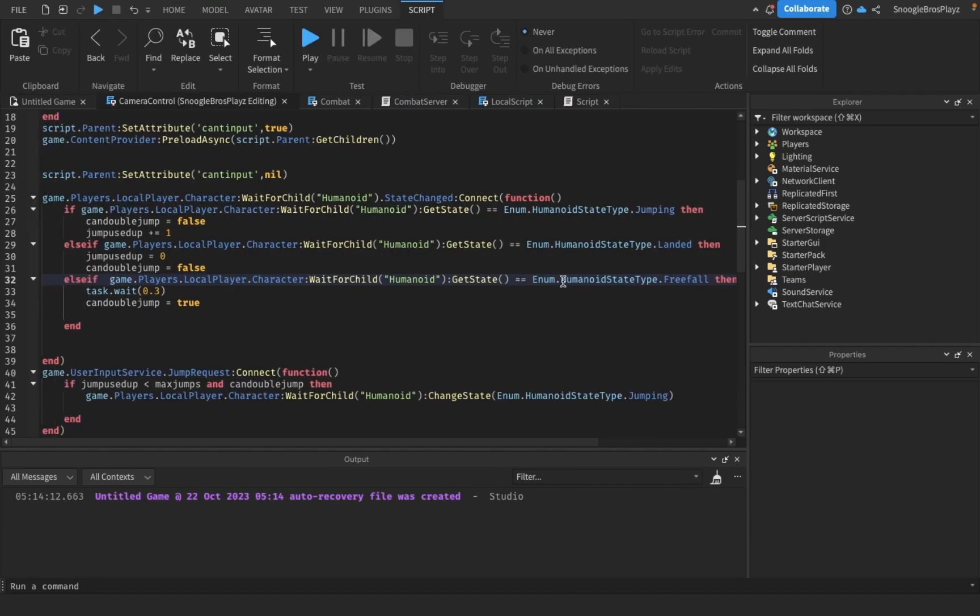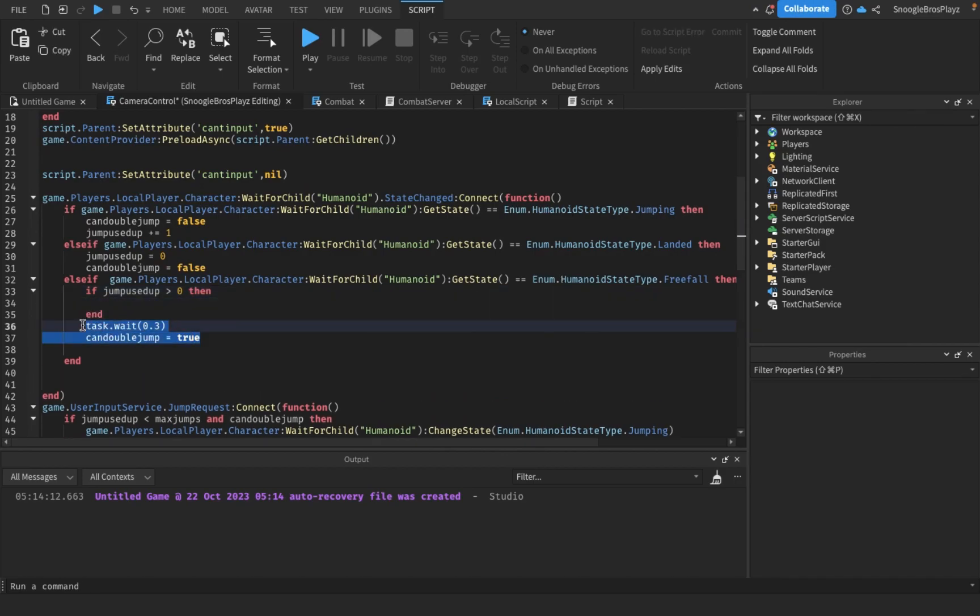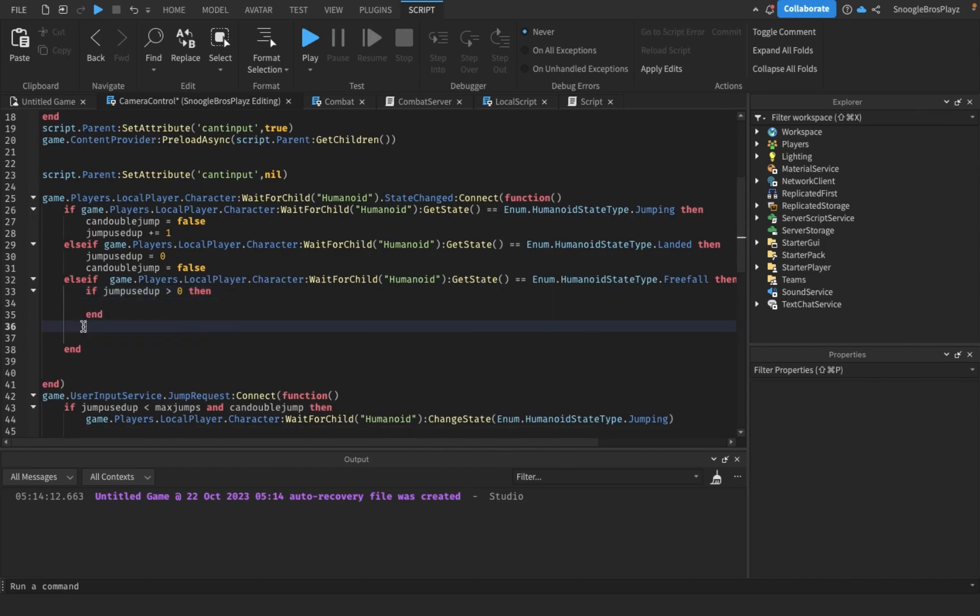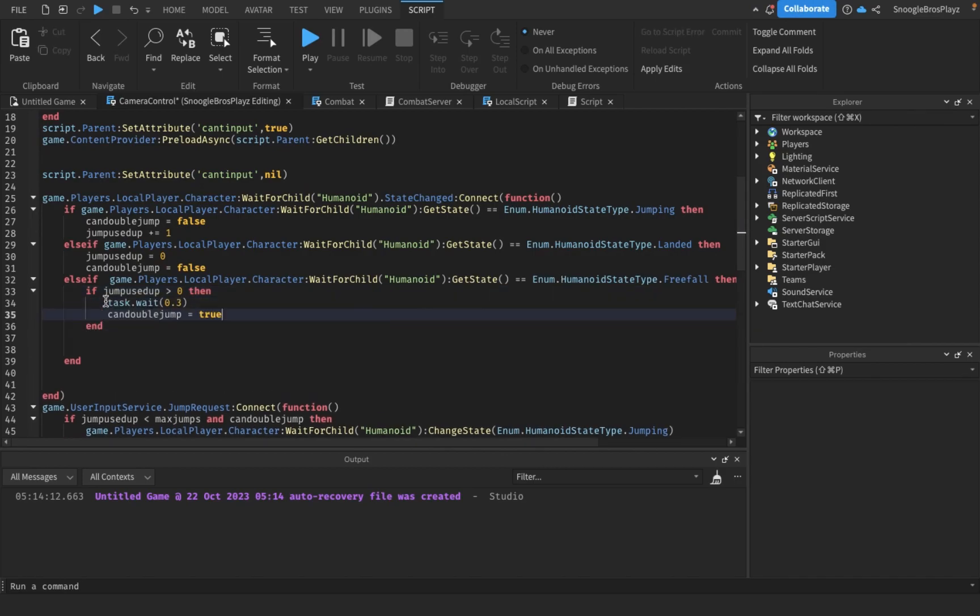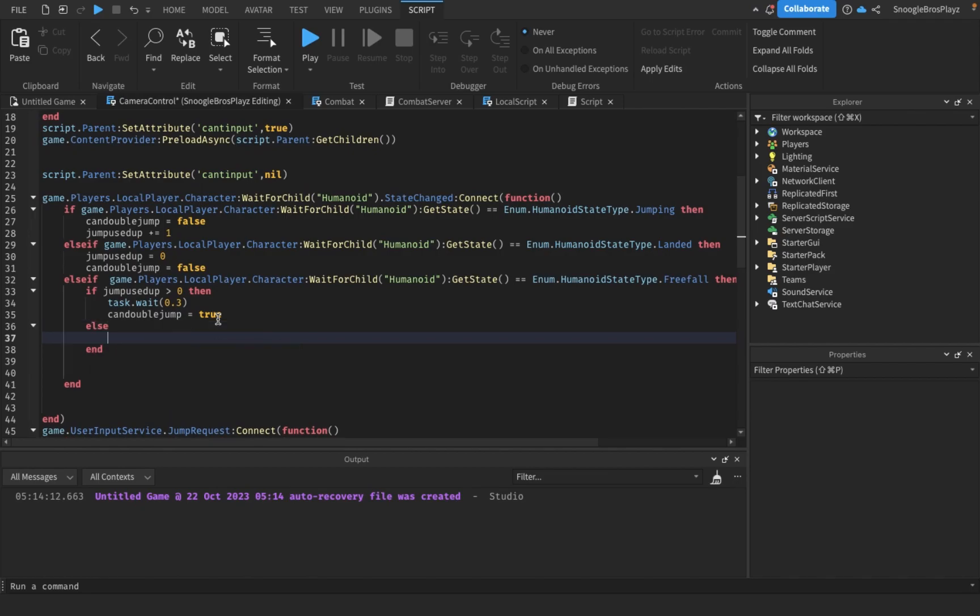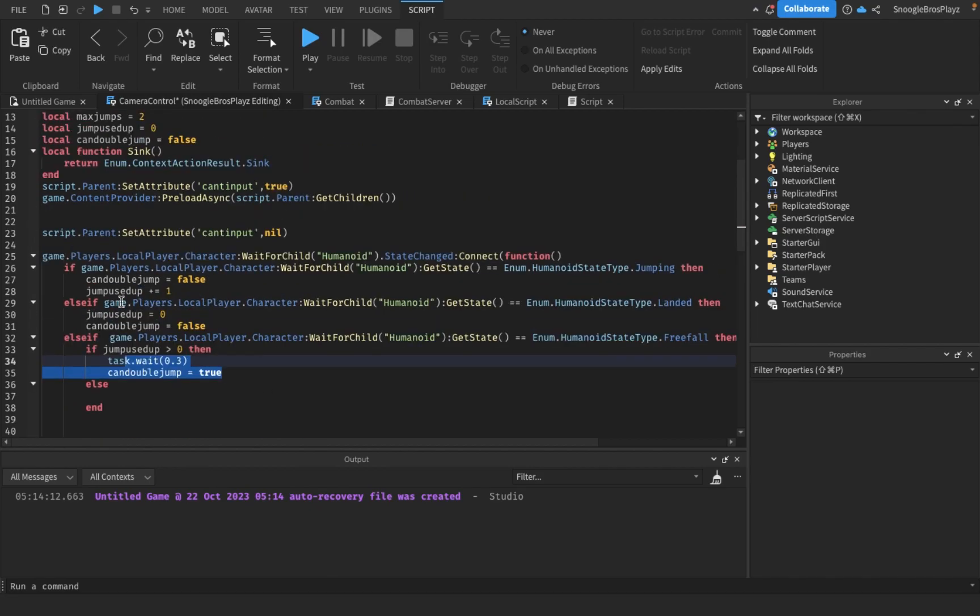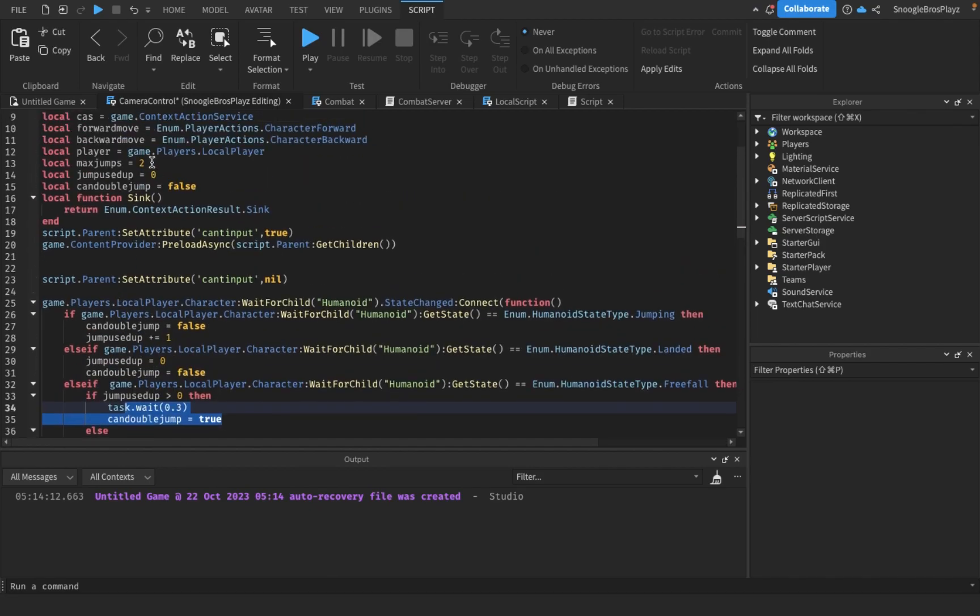We're going to change this to if jump used up is more than zero, then this. Else. We're going to change this part because there's a glitch where if you walk off the ledge you can jump in the air too dark, because it's supposed to be one. We're going to change this to more than zero, then I also want to change my jumps to three.